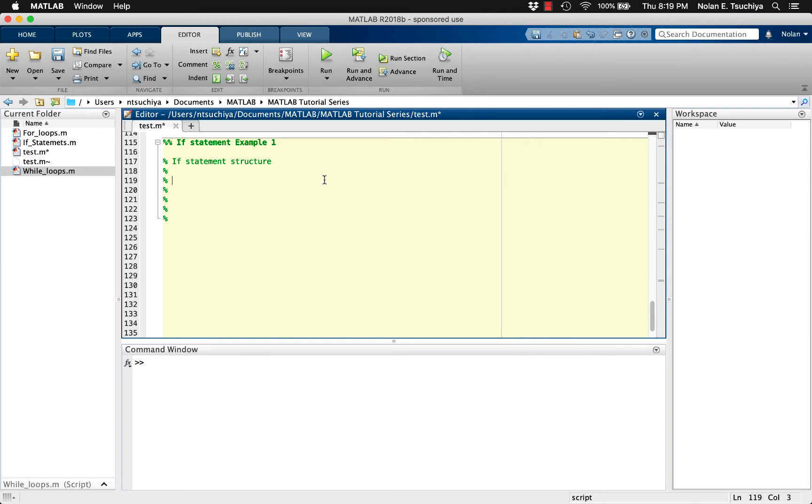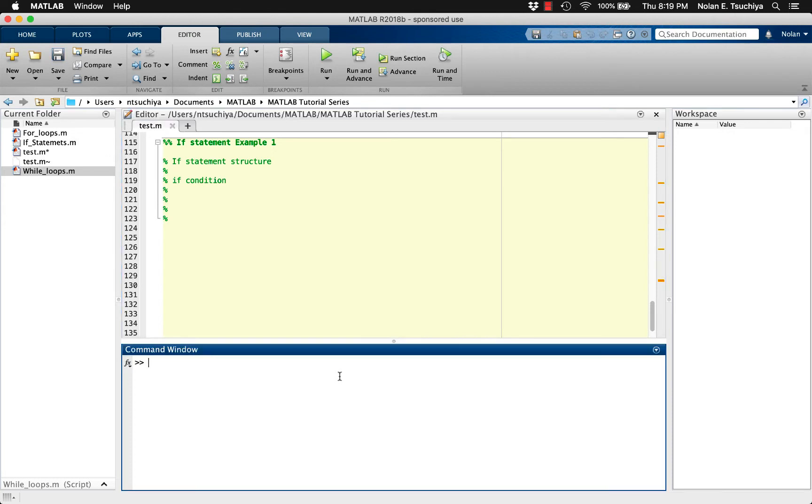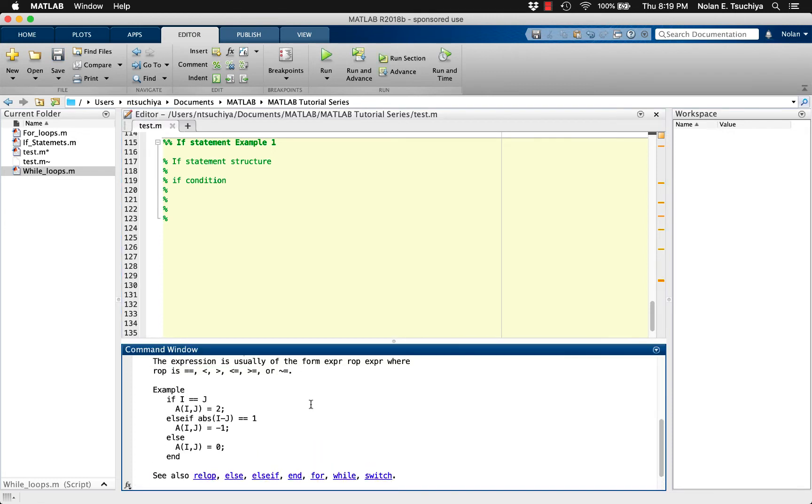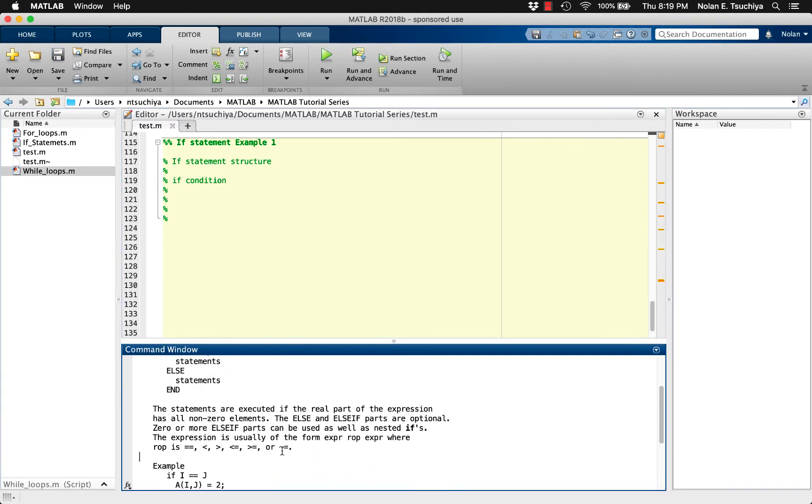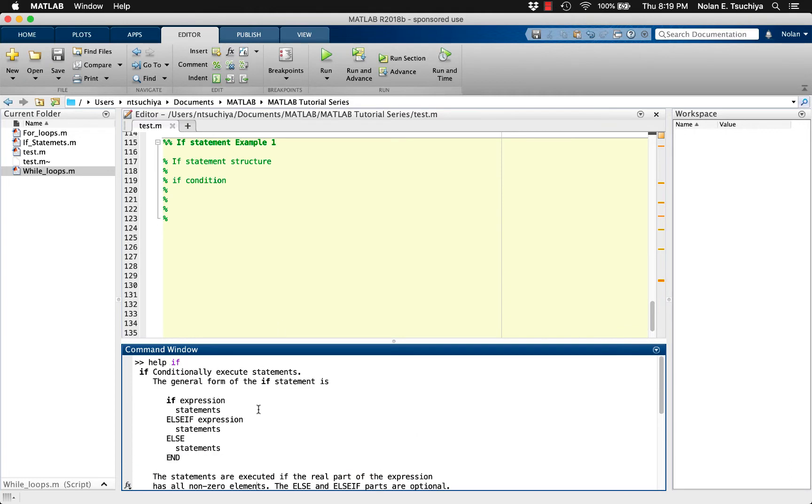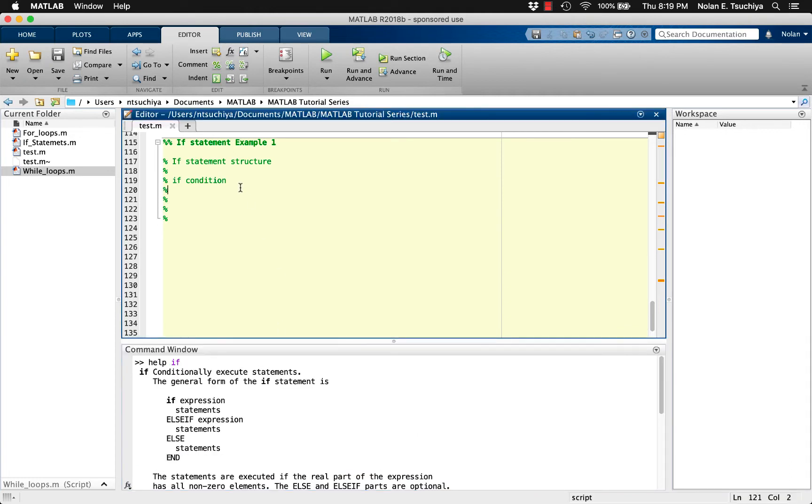The basic structure of an if statement is as follows. Typing the word if denotes a keyword that MATLAB recognizes. The next item is the condition, which can include relational operators or logical operators. What follows in the lines below are the main code you wish to execute. These lines of code will be executed one time if the above condition is met.